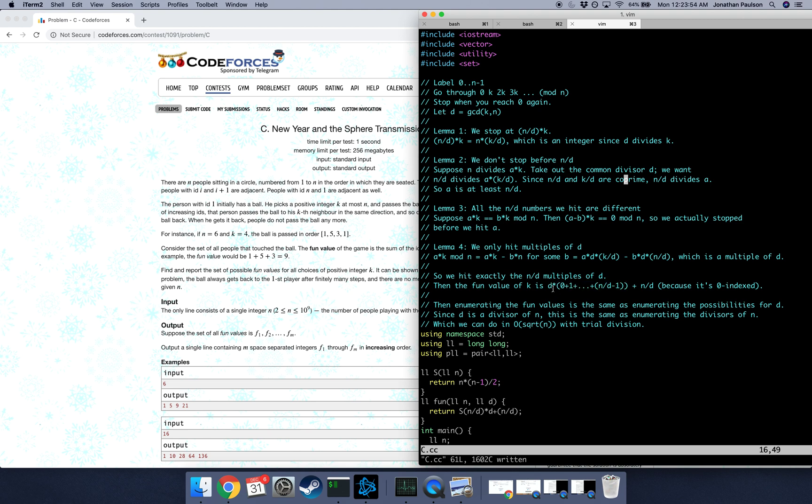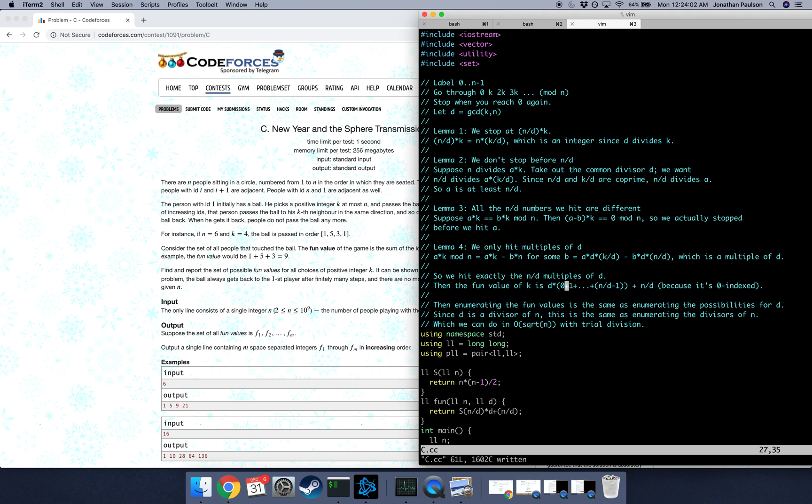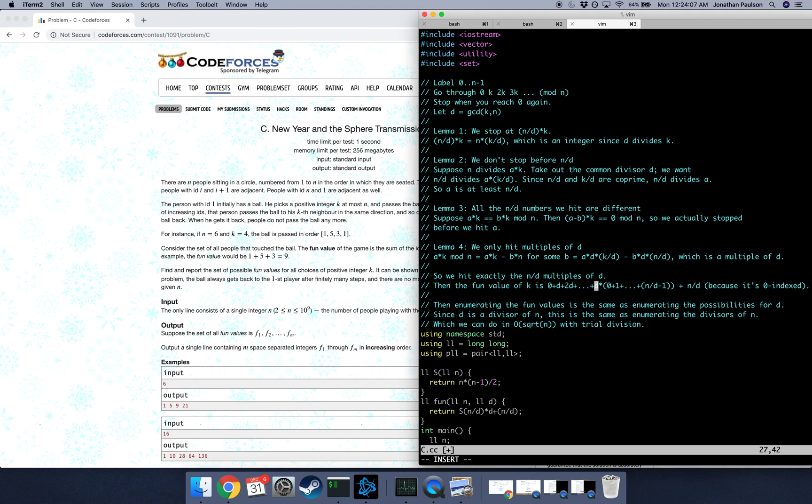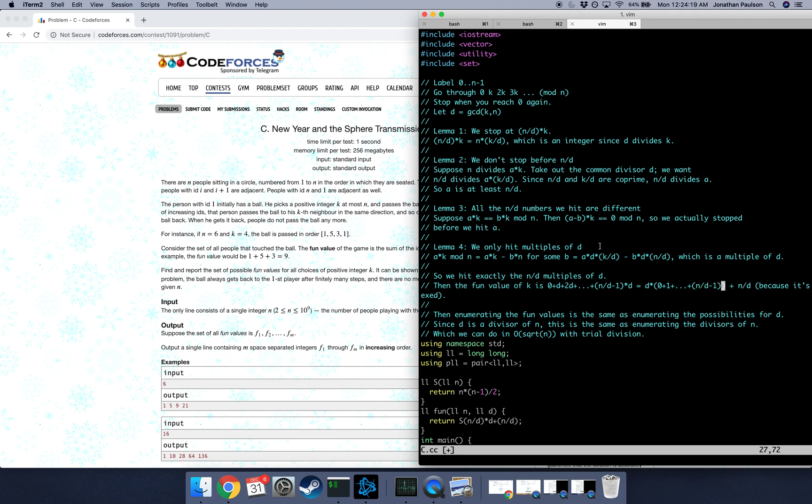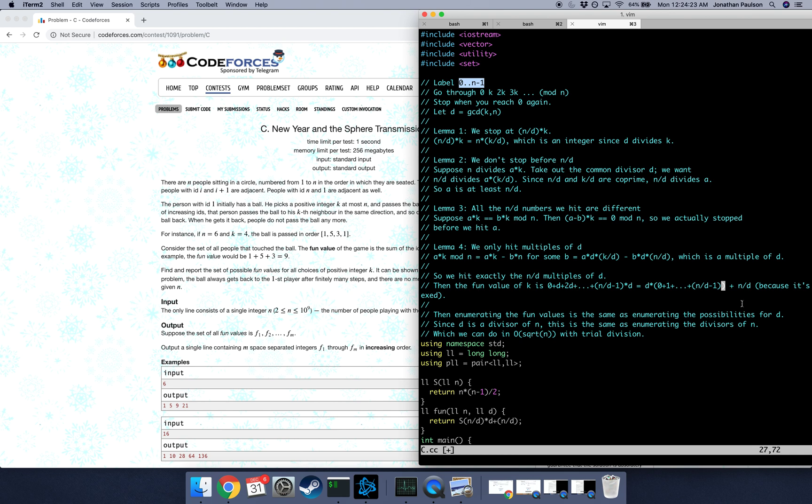So the sum of those is just d times this simple arithmetic series. So the sum of zero, zero plus d plus two d plus n over d minus one times d. So just take out a common factor of d from all that junk, and we get d times zero plus one all the way up to n over d minus one. And then remember that we re-indexed them from one to n to zero to n minus one, so we need to add back a factor of n over d, because all the ids are one bigger than we said.